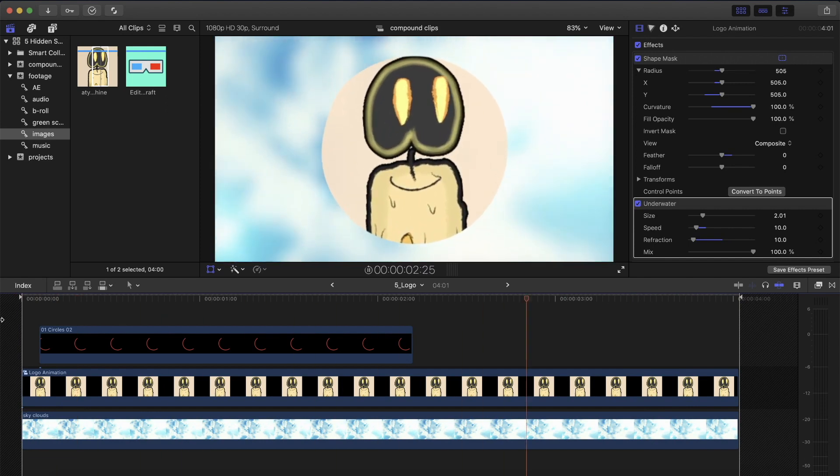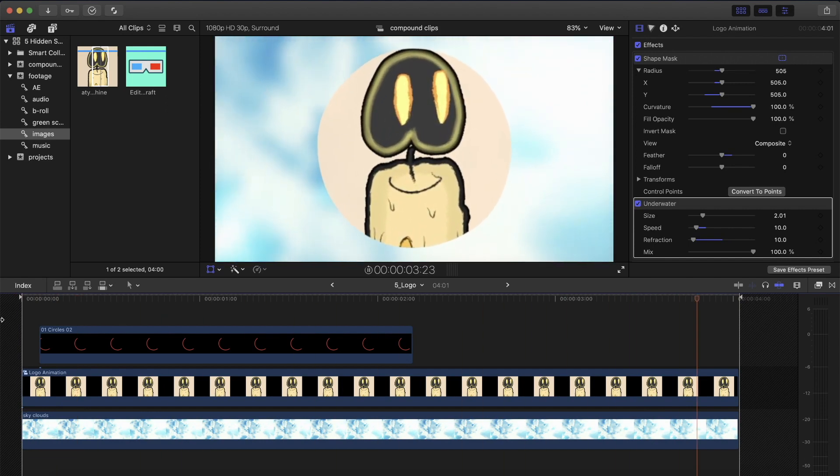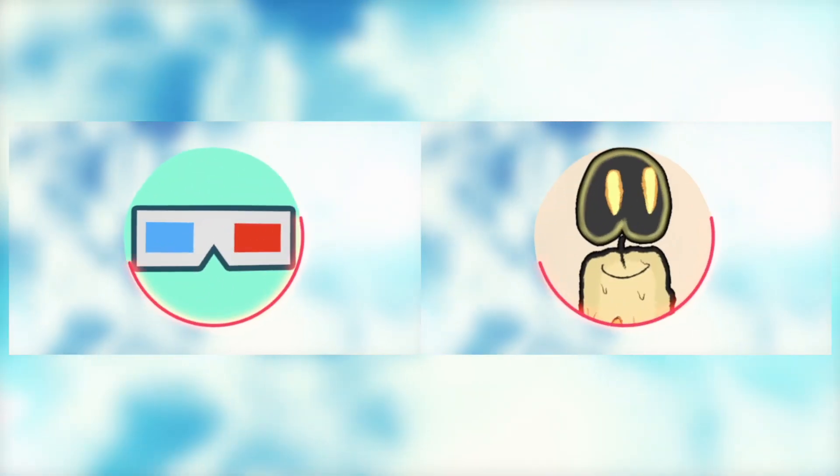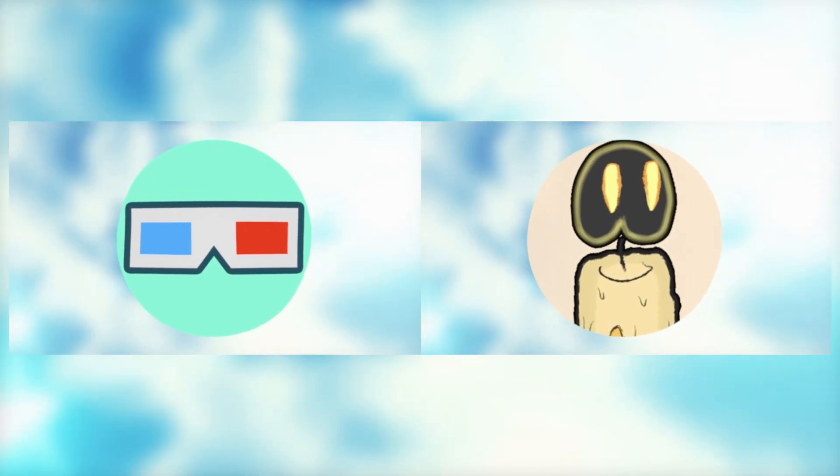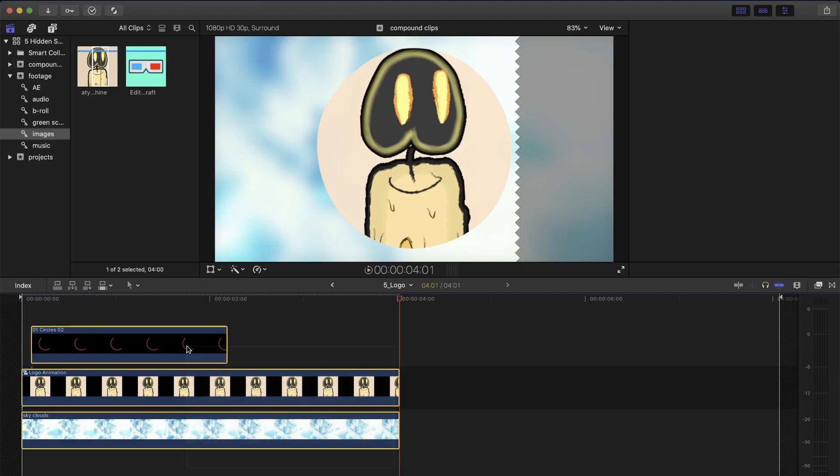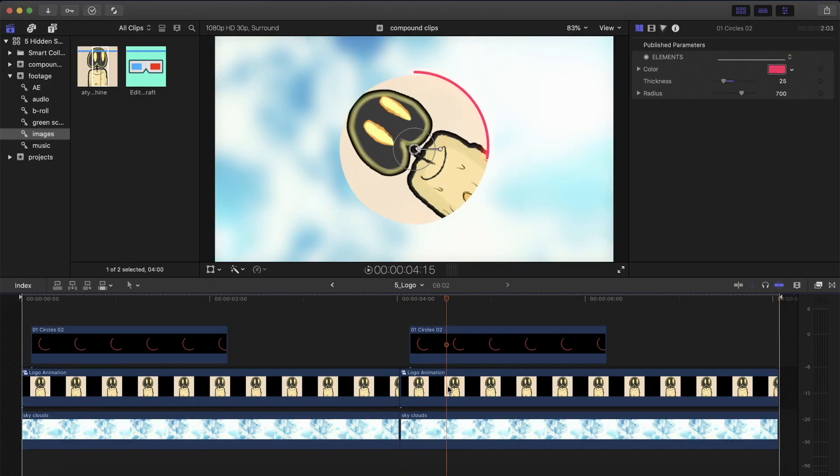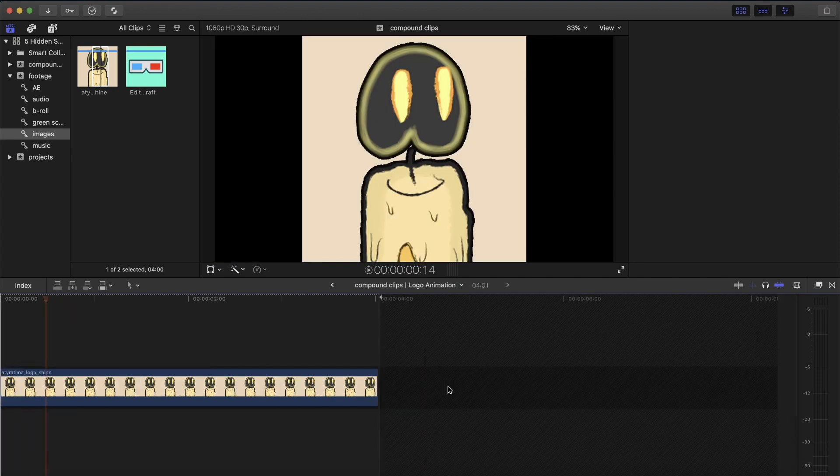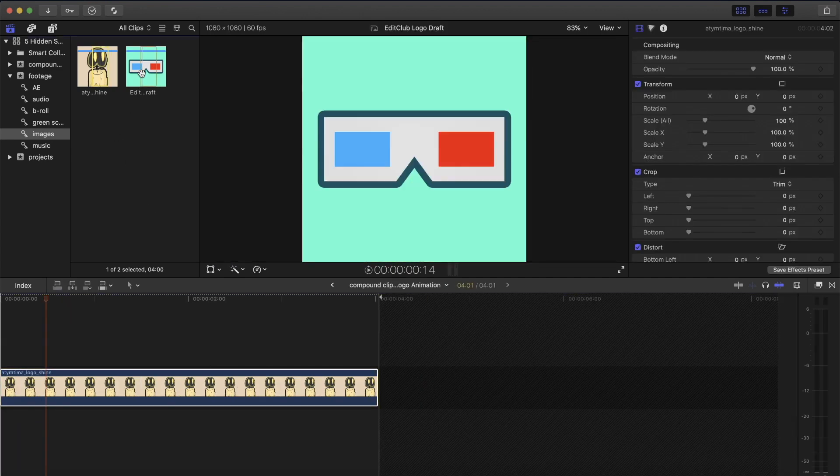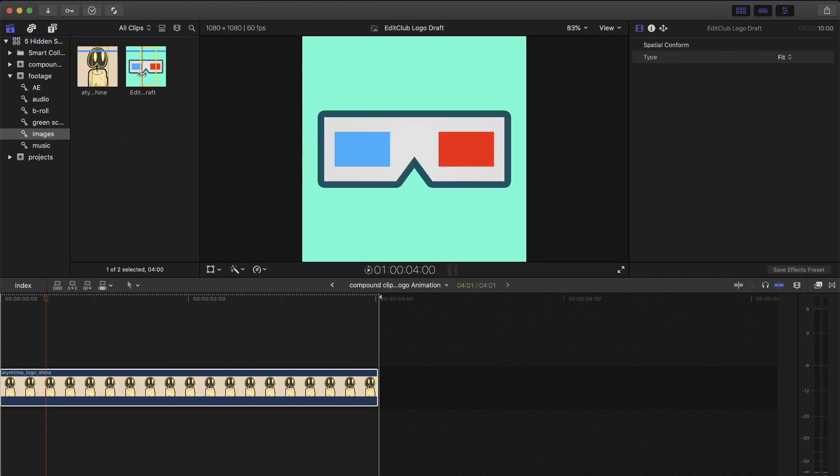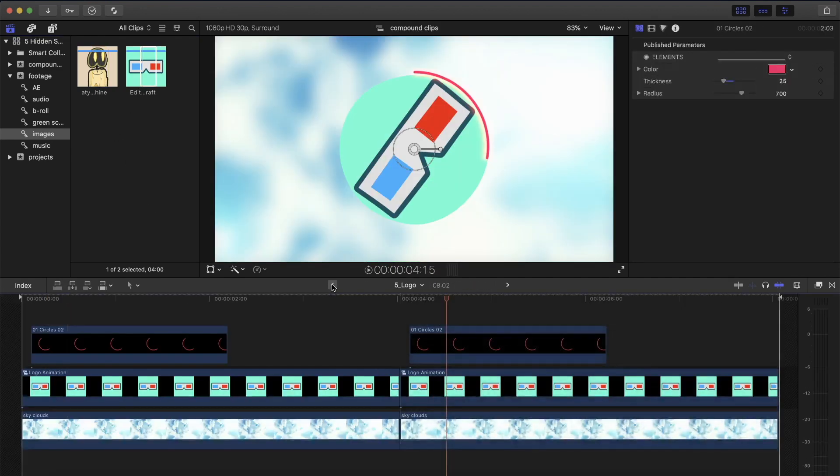Unfortunately, here is the problem. Let's say you actually needed both versions of these logo animations. You think, well, you can just duplicate the compound clip and change the image in the second compound clip, right? Now, let's try that and see what happens to the first compound clip. Both of them were changed. Let me explain.